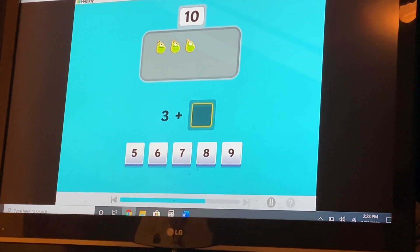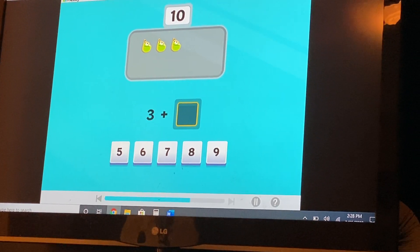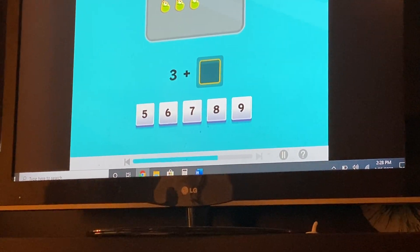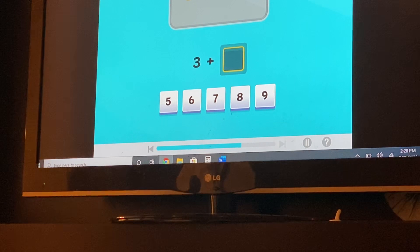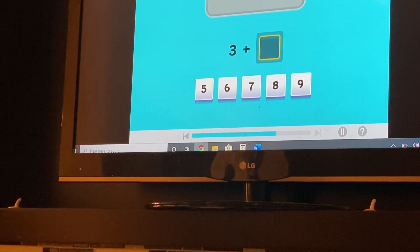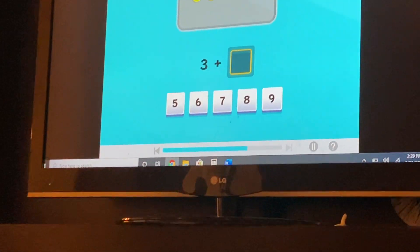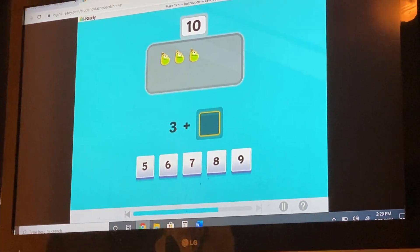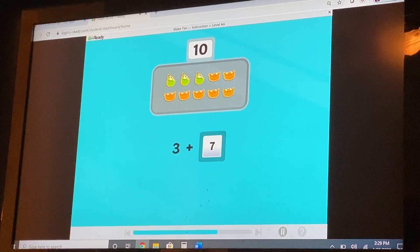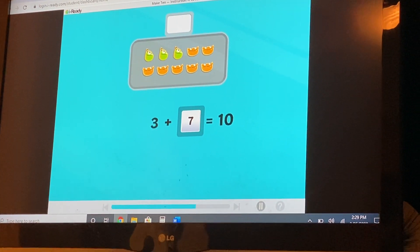Three cookies. How many more to make ten? Hold up three fingers. Now, how many more fingers does it take to get to ten? Seven! Good going. Three and seven are number partners for ten.